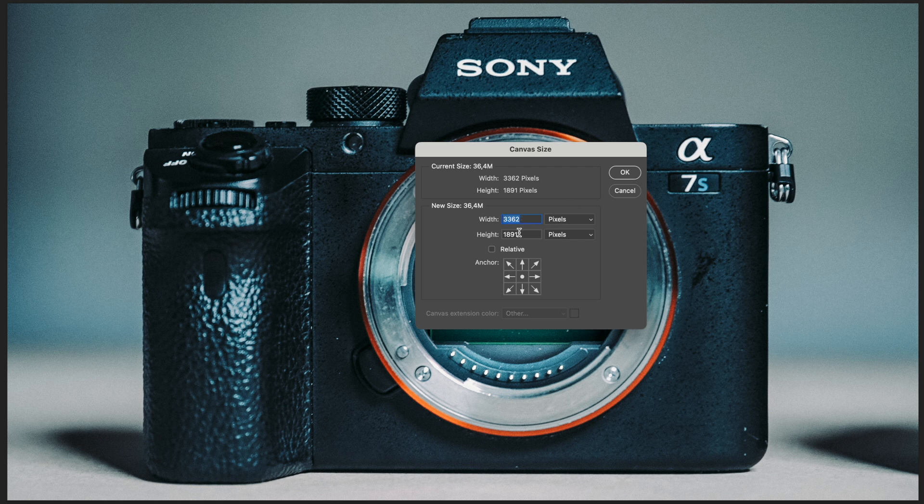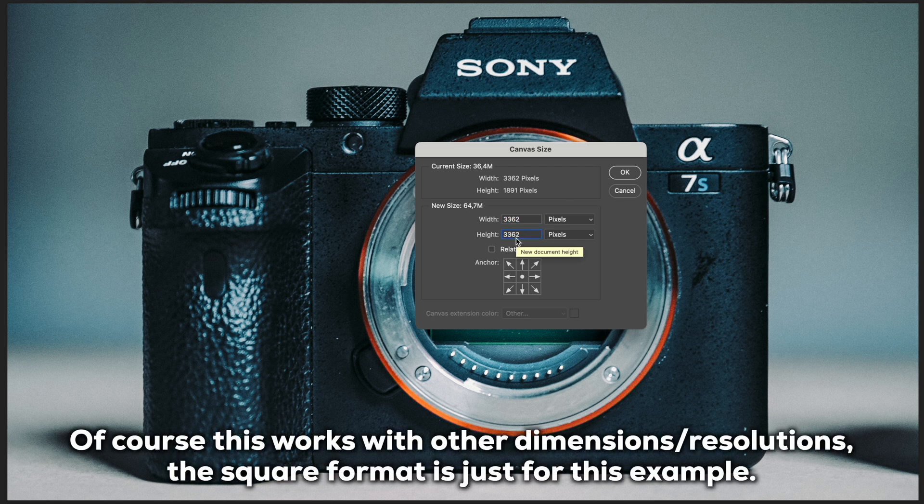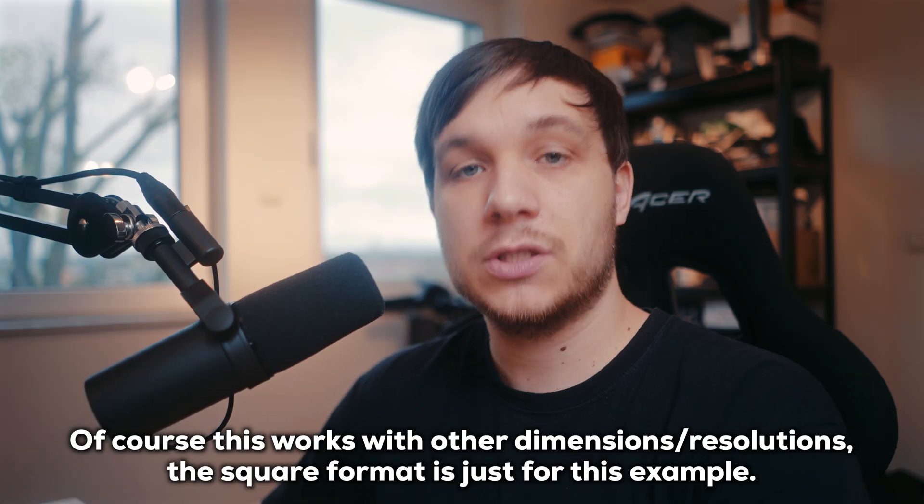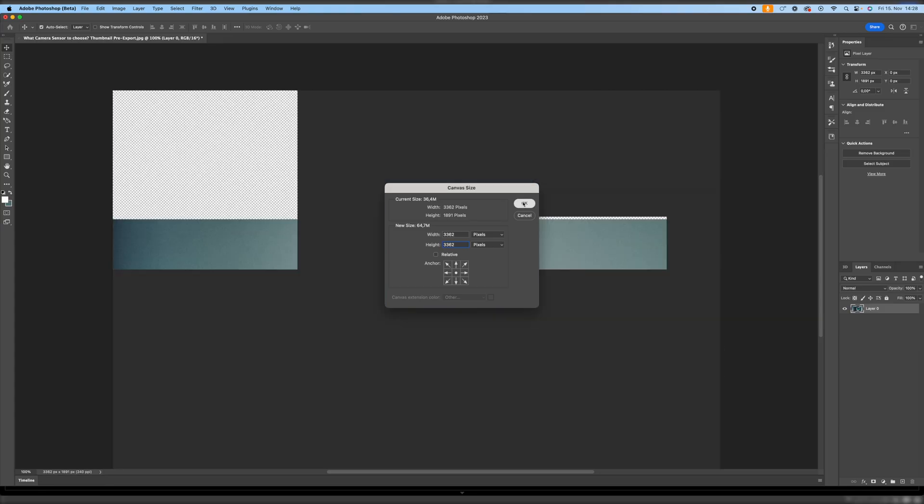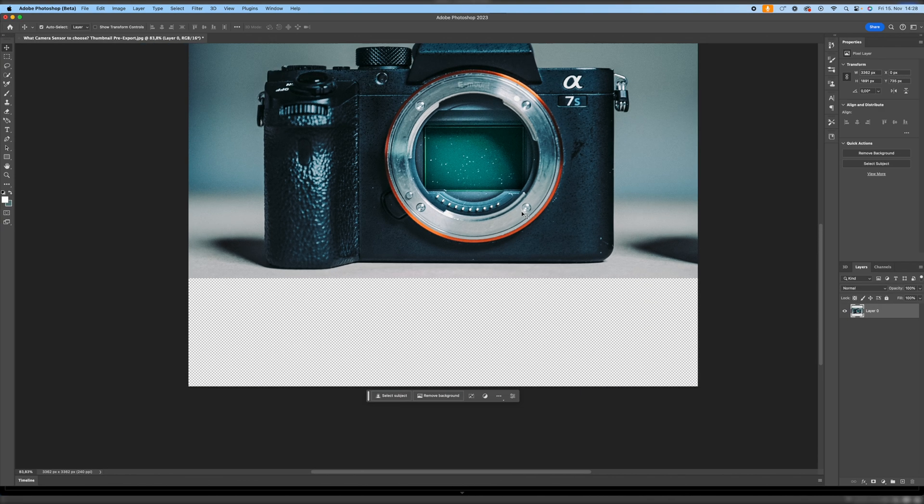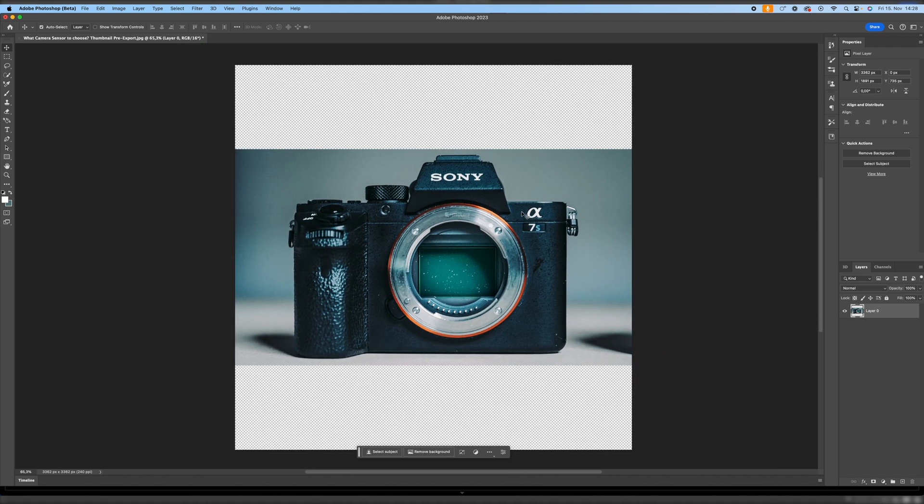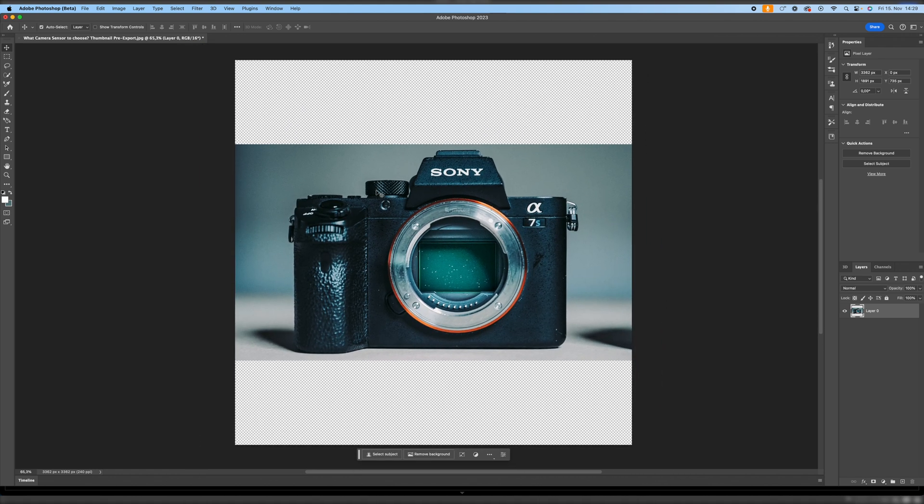Select it, copy it, and then paste it into the height. So the height is the same amount of pixels, which of course makes it a square format. Hit OK, and then we can see up here and down here we have an expanded canvas size. But of course right now it's still empty.